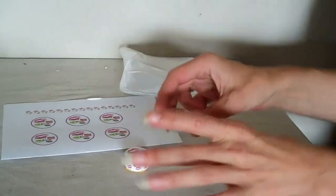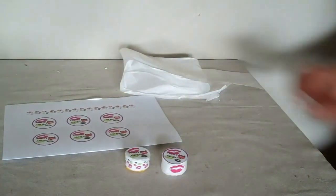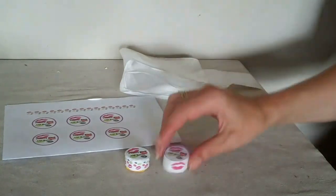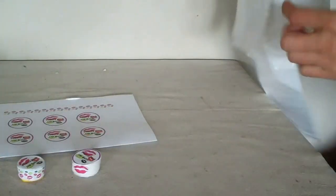Okay, so now I'm going to show you how to make the container. So what we need is just a plastic bag.